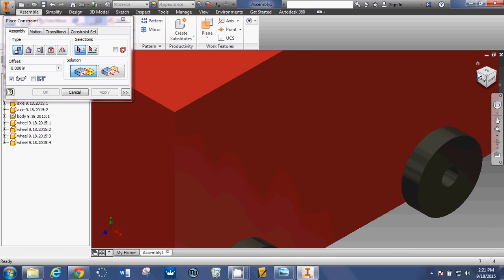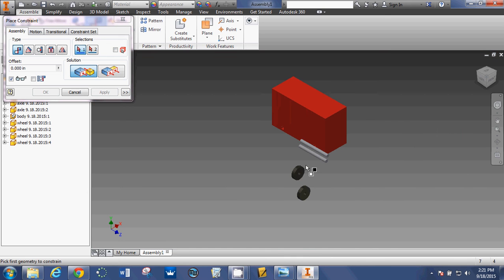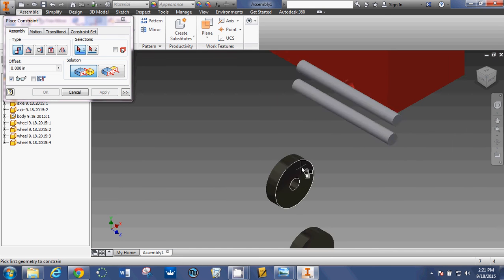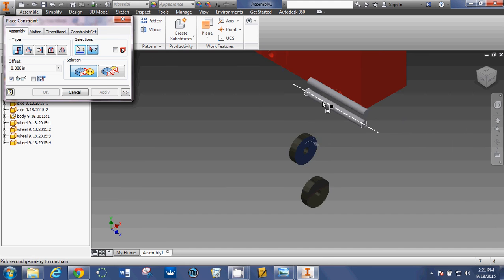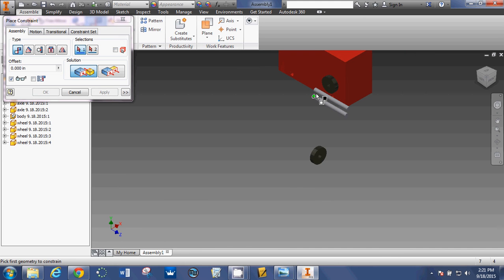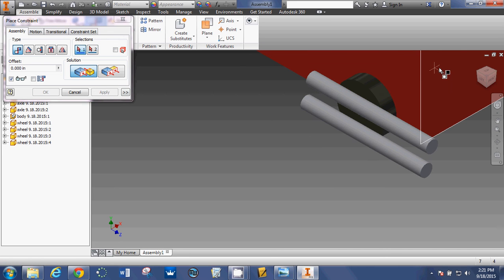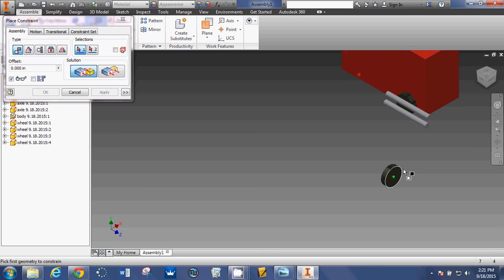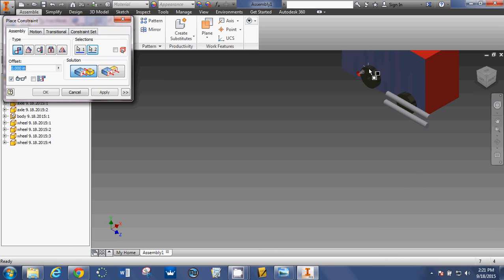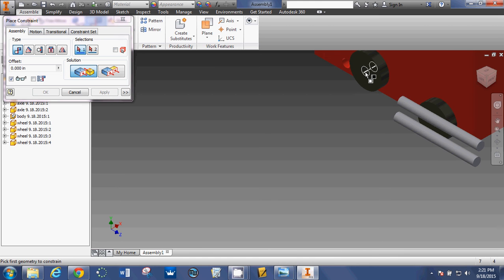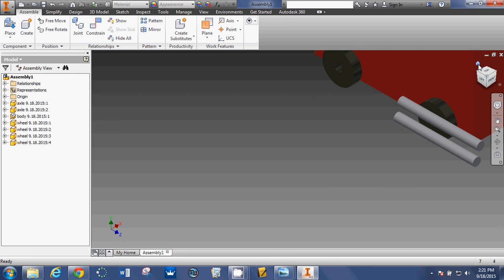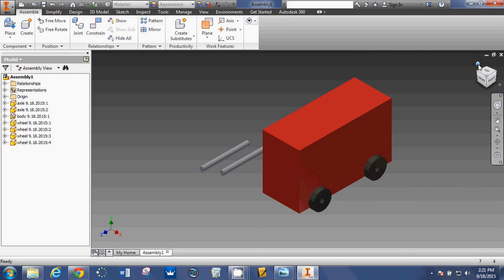Spin it around. Face, face, apply. Center line, center point. Apply. Looks pretty good.